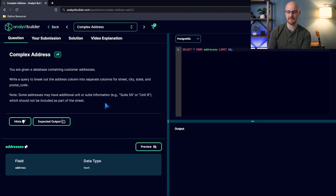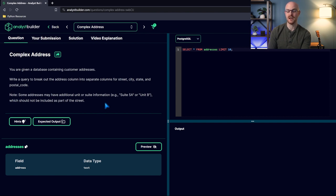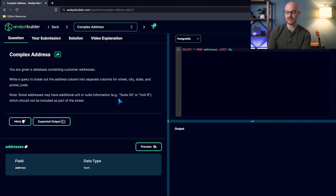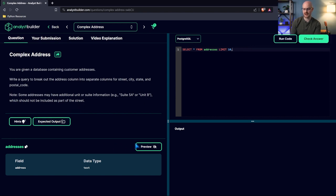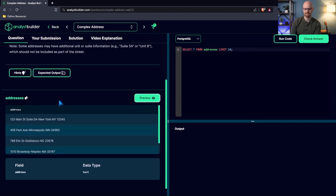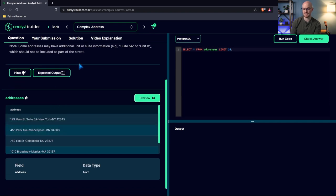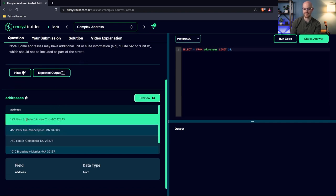But let's try out this complex address question. It says, you are given a database containing customer addresses. Write a query to break out the address column into separate columns for street, city, state, and postal code. Note, some addresses may have additional unit or suite information, for example, suite 5A or unit B, which should not be included as part of the street. So let's go down here. Let's look at the addresses. We have 123 Main Street, suite 5A. So that's, for example, that suite 5A should not be included, it says.